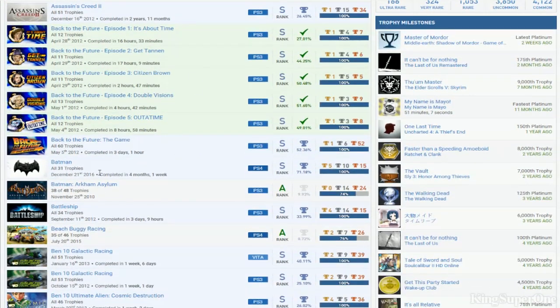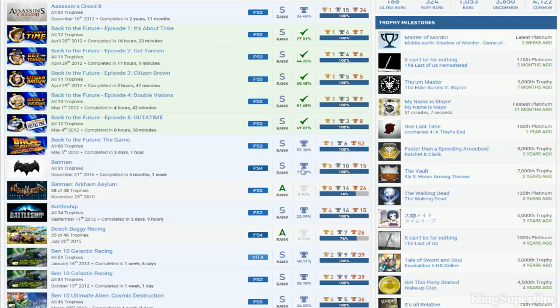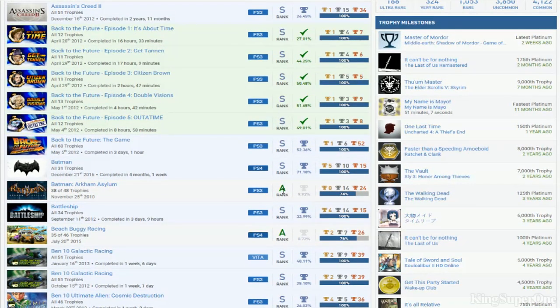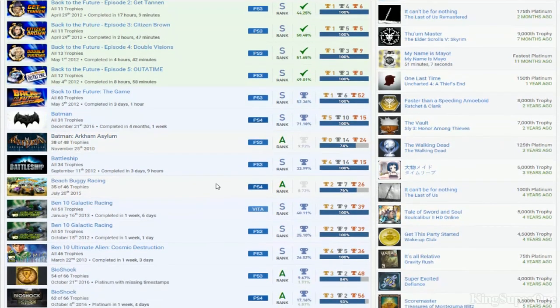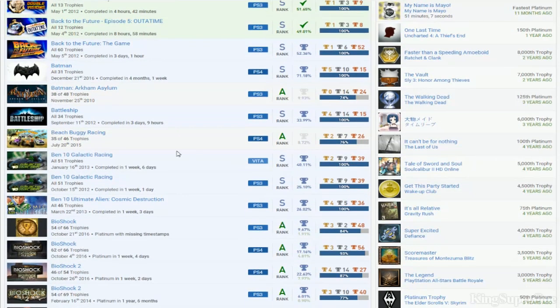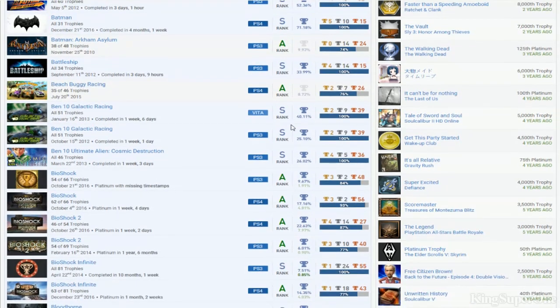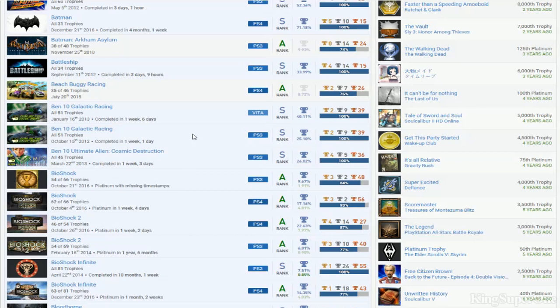Why do people do this - can you just get Arkham Asylum platinum already? Battleship okay, Beach Buggy Racing you finished that. You got Ben 10 Galactic Racing - if you have those Ben 10 games, why not? They're universal trophies.